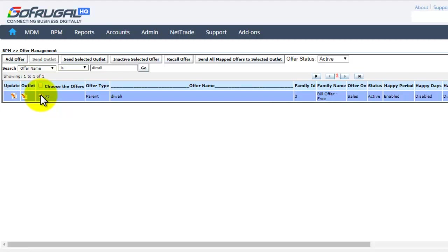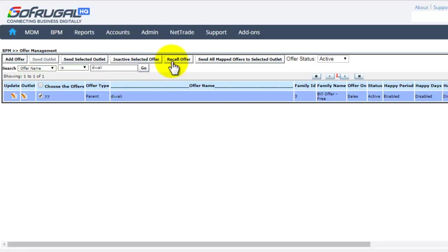If you want to inactive this offer, click on inactive selected offer. If you want to create a similar offer, click on recall offer.